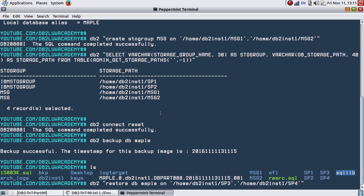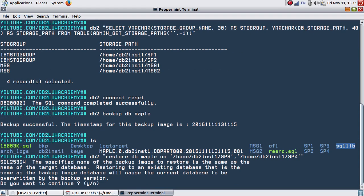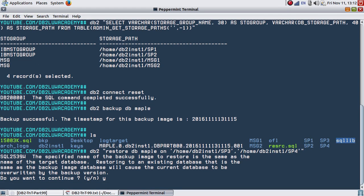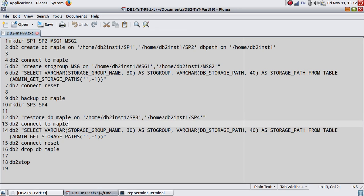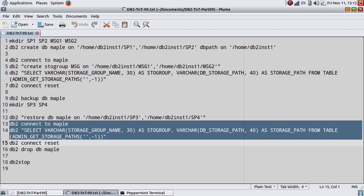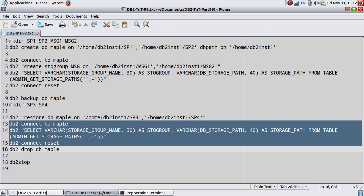You can check that. So let me just do the restore. After that, I'm going to say connect to MAPLE, select, connect reset. Let's check that out.